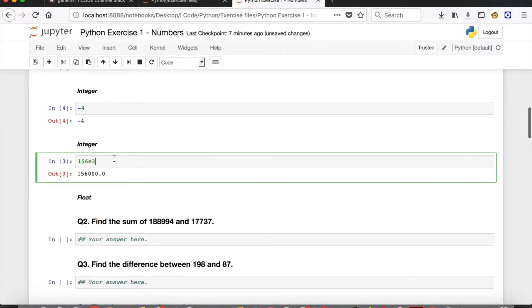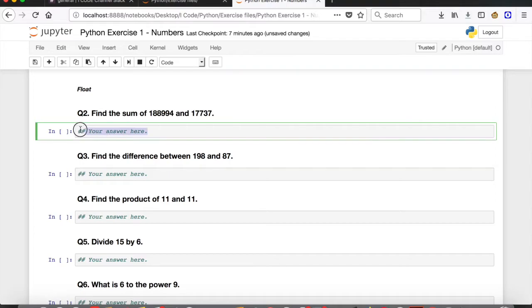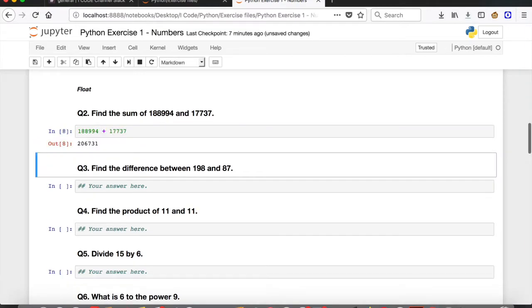Coming to question number 2, we need to find the sum of 18894 and 17737. All we have to do is add them: 18894 plus 17737. Run the cell and there you go — the answer is 206731.